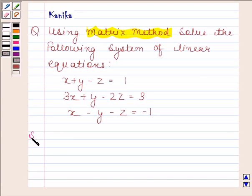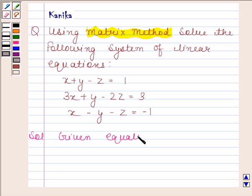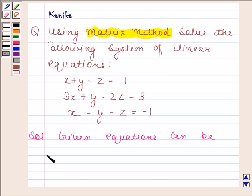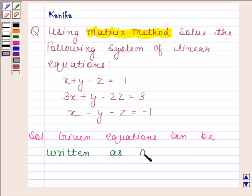Let us now begin with the solution. The given equations can be written as AX equals B.